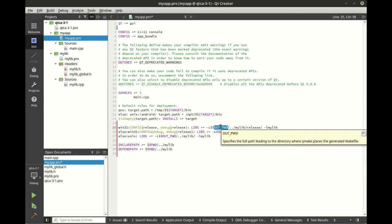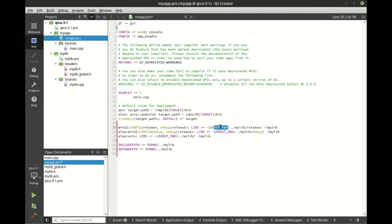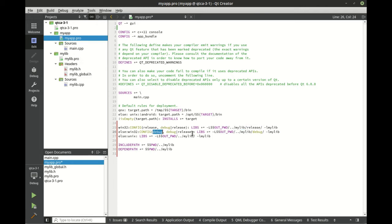Whenever you see $$ inside of a project file we're basically declaring a variable. So $$OUT_PWD - we're going to output the print working directory. That's a little confusing but basically we're saying it specifies the full path leading to the directory where qmake places the generated makefile. Meaning the compile directory where this executable is actually going. So we want to go up a parent and then we're going to the mylib folder.